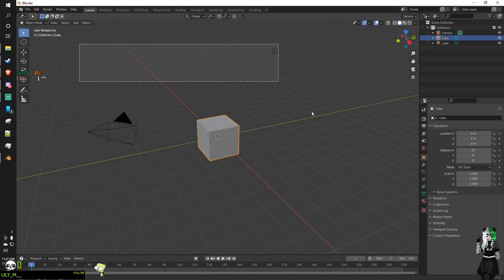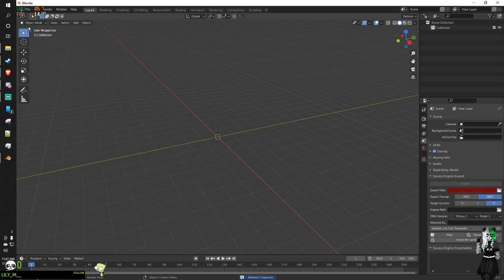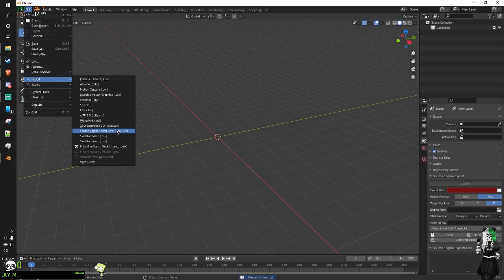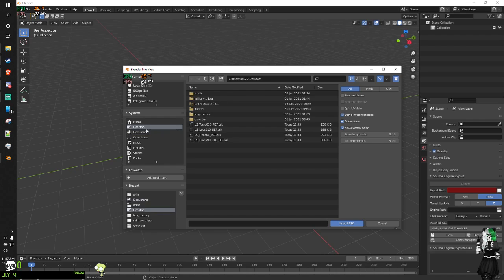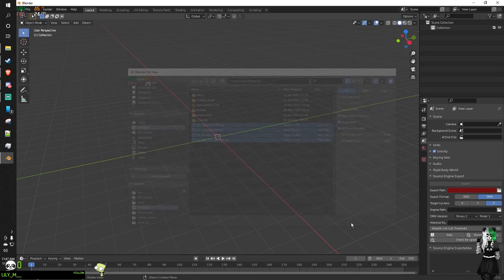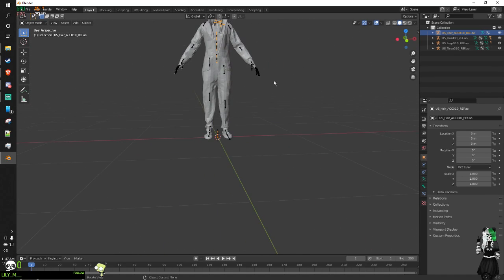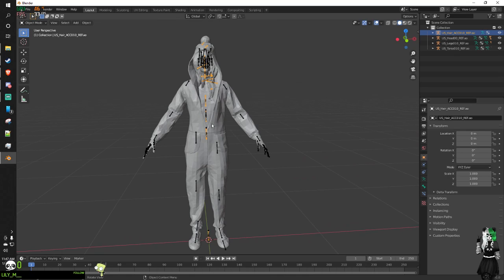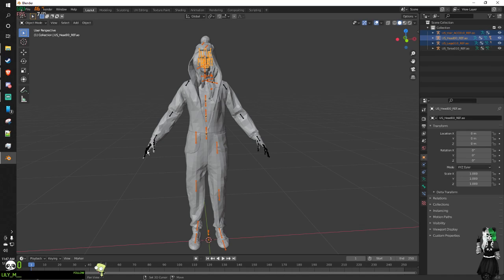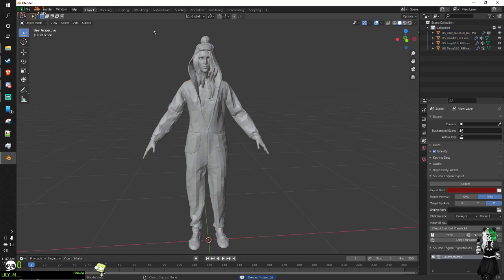So we're gonna import everything — import PSK. Go to the desktop because that's where I put it. Now we need to zoom in on this and delete all the bones, because we do not need all these bones, at least not yet. Now we want to smooth this — oh, we can't do that yet because we gotta do this first.